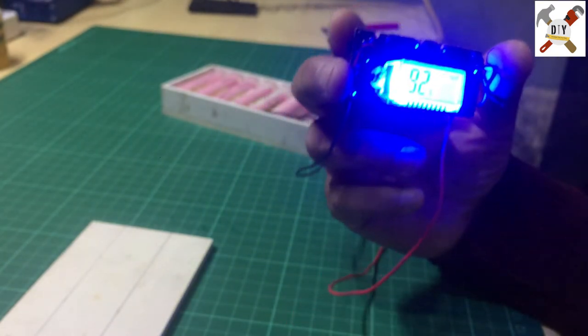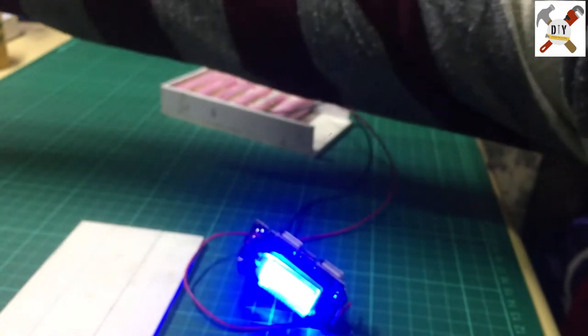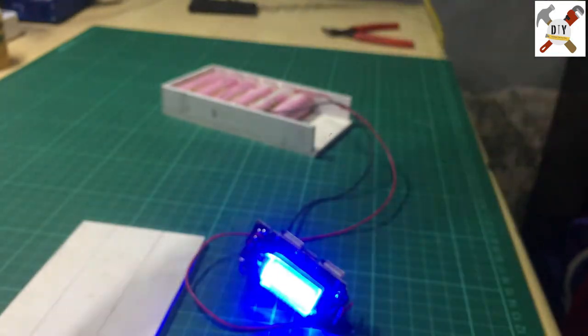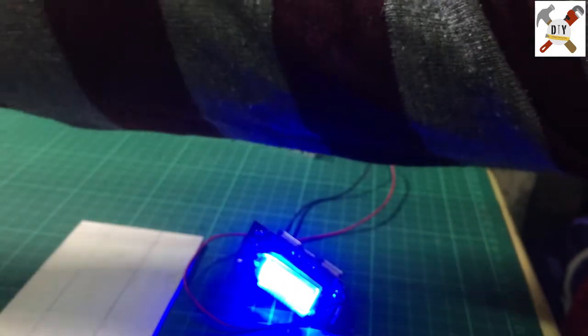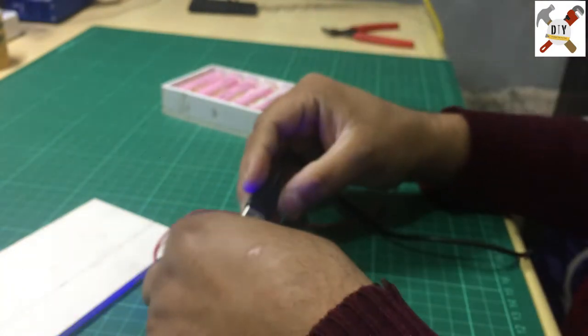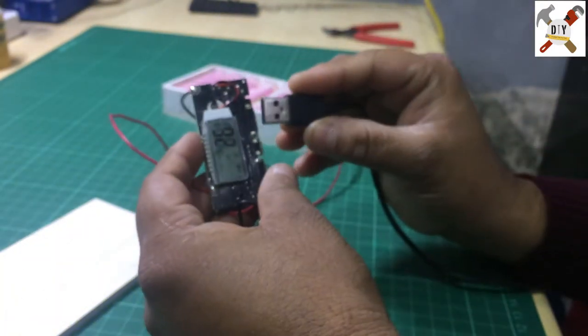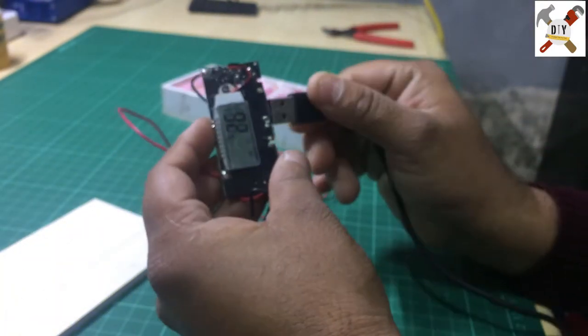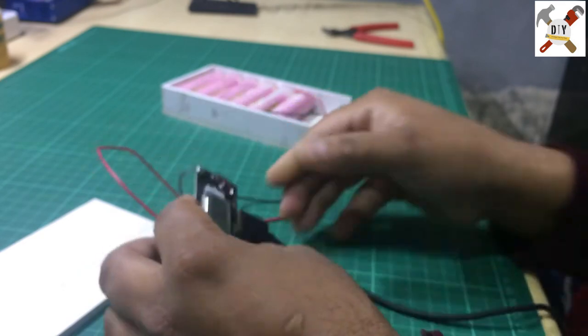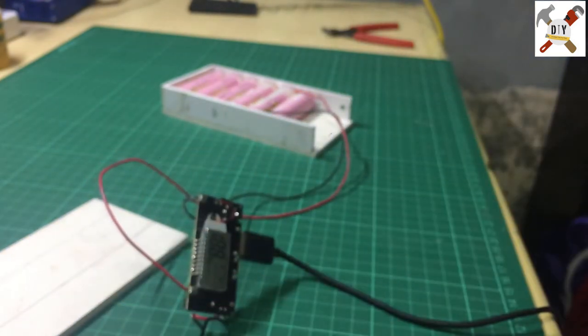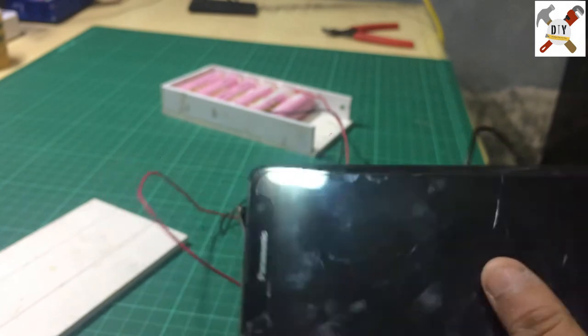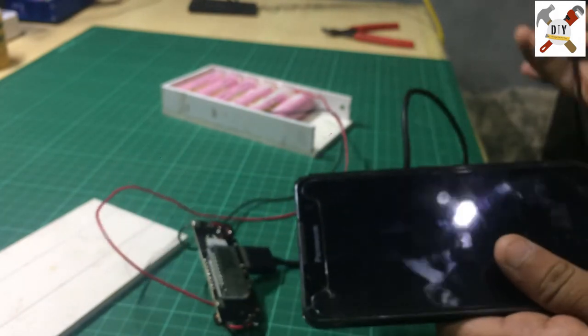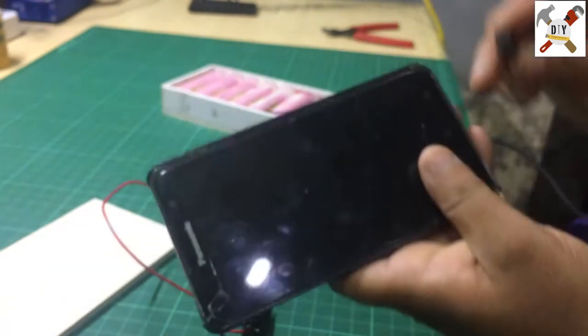See, this is the charging cable and I am connecting this charging cable with this circuit. And here is the mobile, I am connecting the lead.